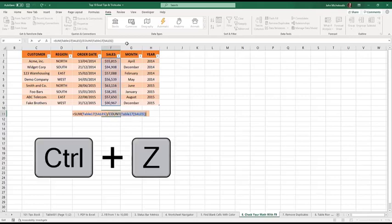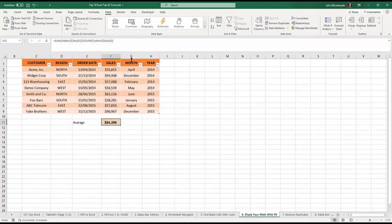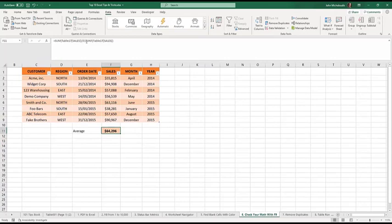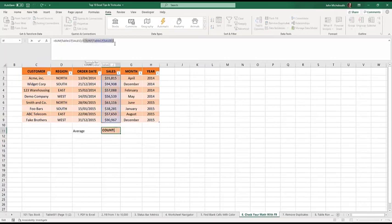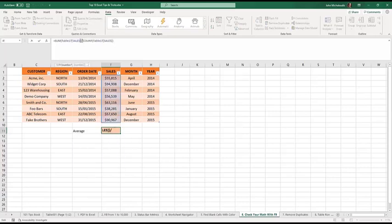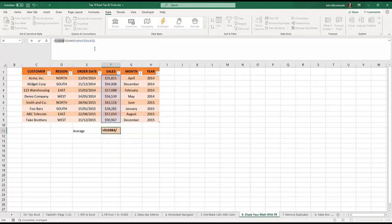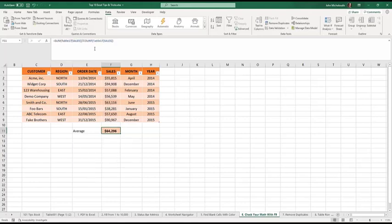In here, where our formula bar is, we can actually make it bigger. And you can do it from in here as well. I like doing it from in there. F9, yeah, escape. And let's do this, F9. How cool is that? So that's how you audit your formulas.